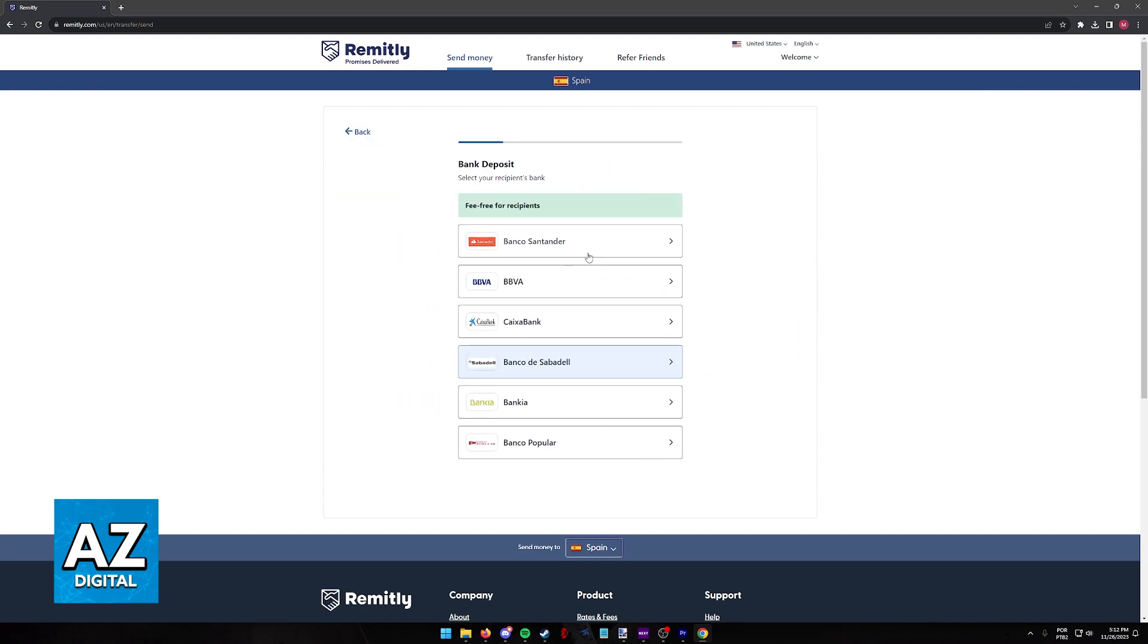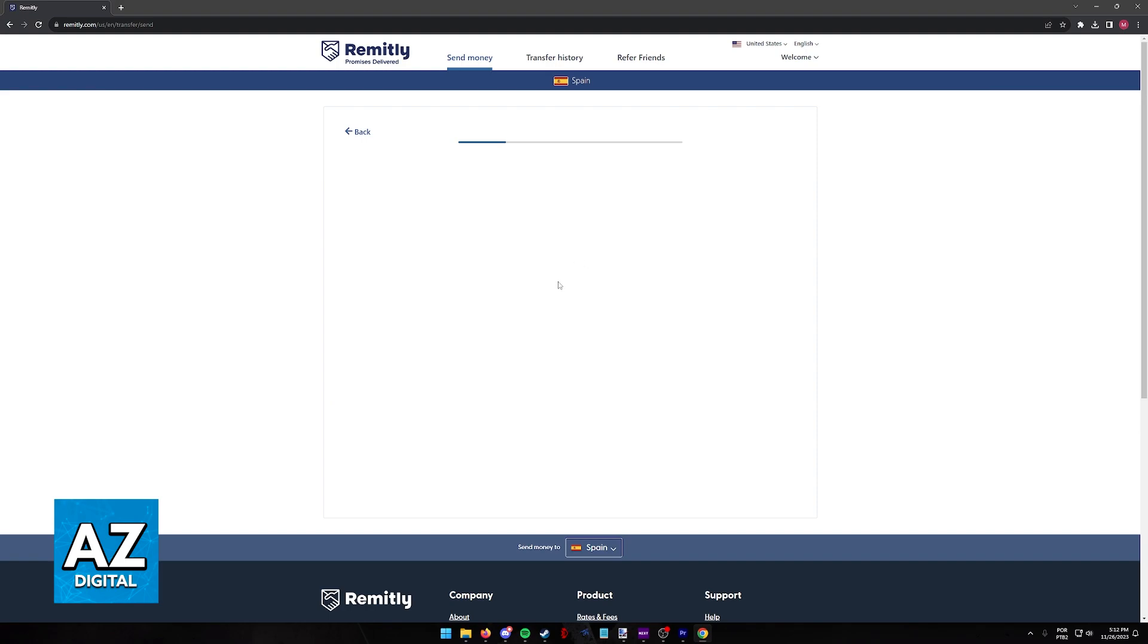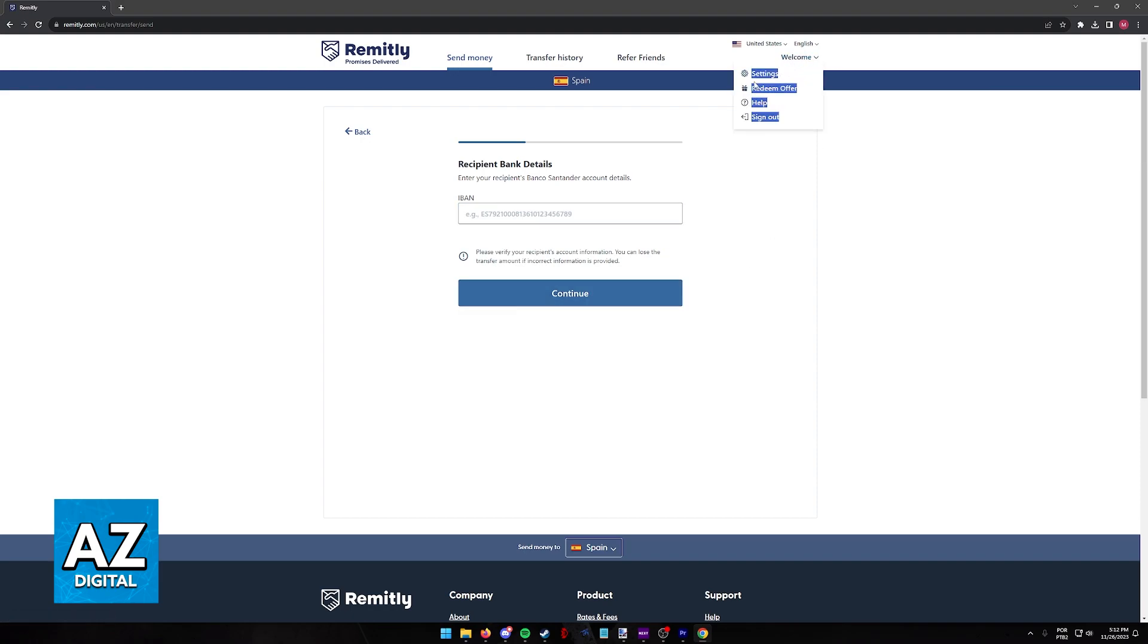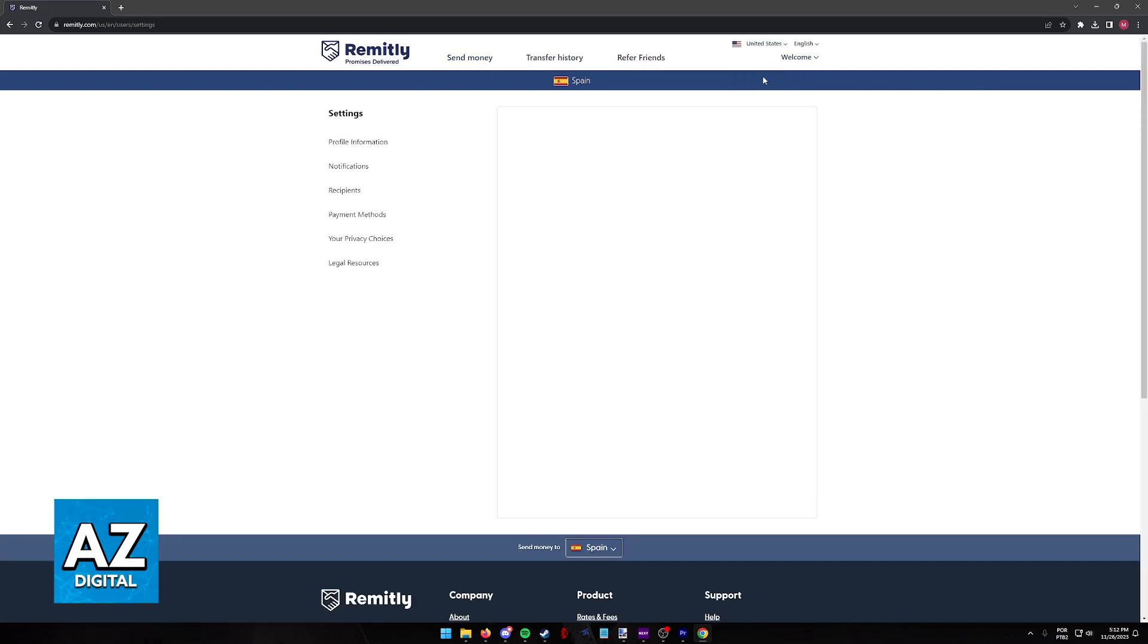For this video, I'm going to assume that you want to link a bank account to your own Remitly account, but if you want to, like I said, you can just follow these steps to add a recipient bank account instead. What you have to do to add a bank account to your own Remitly account is to click on Welcome at the top right corner of the screen and go into the Settings on the drop-down menu.